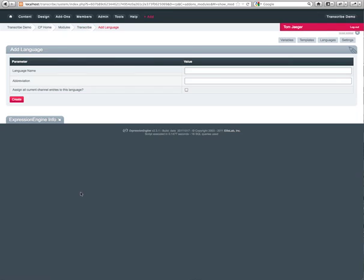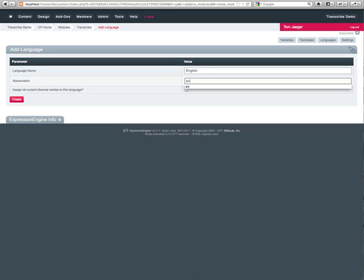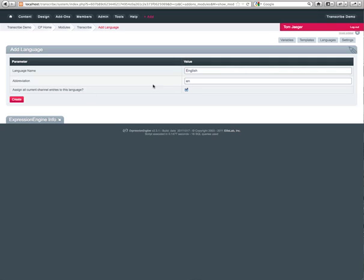Go down here to Transcribe. Alright, so the first screen we're greeted with is an add a language screen. We're going to go ahead and add the English language because that's the default for the site. This setting right here is assign all current entries to this language. We're going to hit yes because all the entries in this install are currently in English.